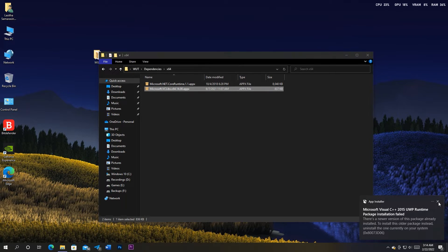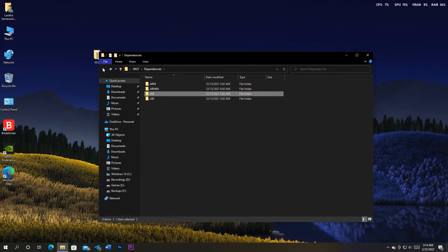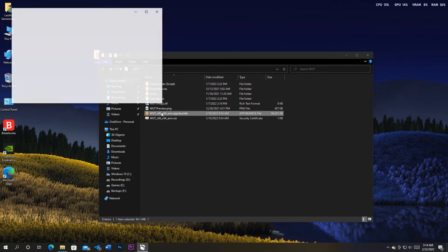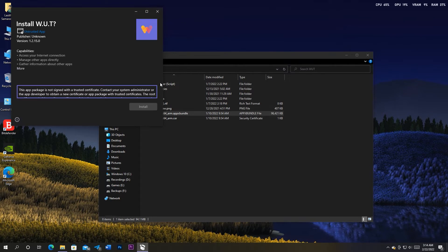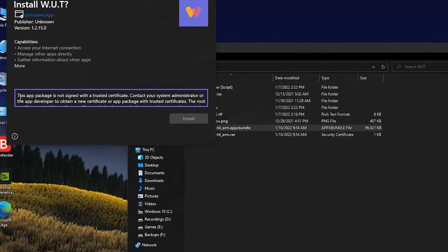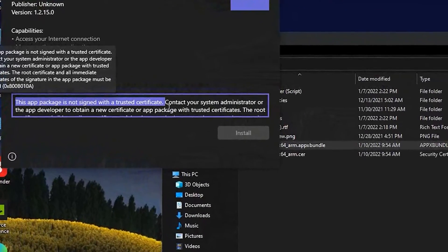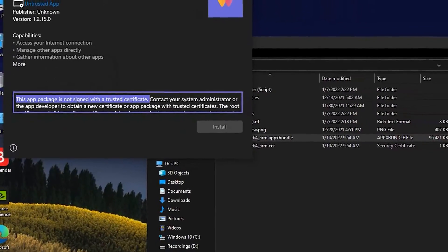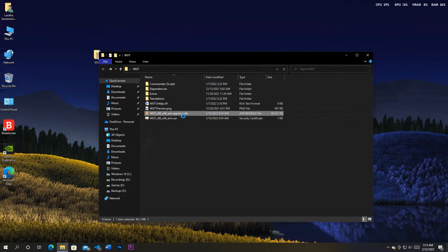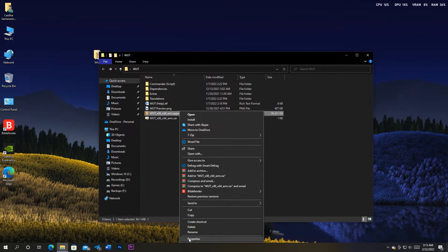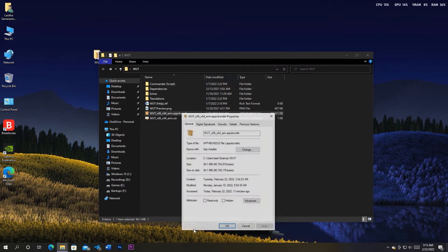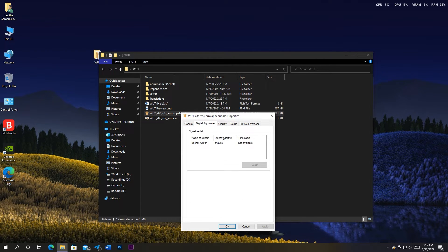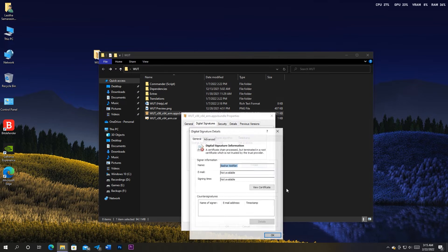When done, get out from the dependencies folder, then double click to open the Windows Universal Tools package. You will get the error: this app package is not signed with a trusted certificate, you can't install it yet, so close the app installer. What we need to do is to install the signed certificate of the package. For that, right click on the package and click Properties. There, click on the Digital Signatures tab, click on the signature in the table and click Details.